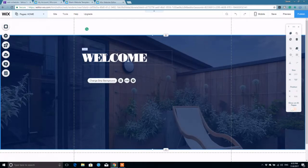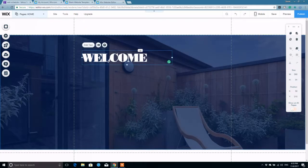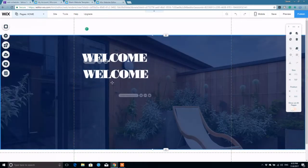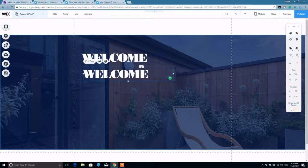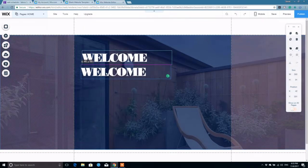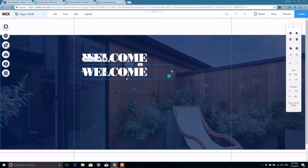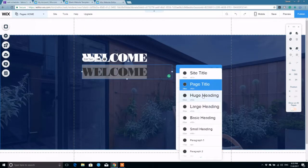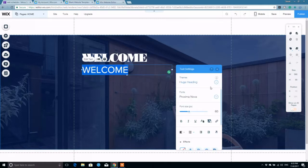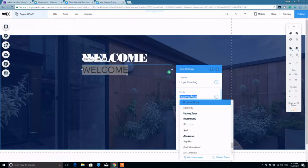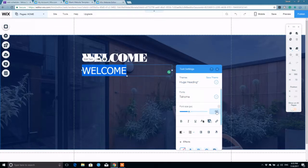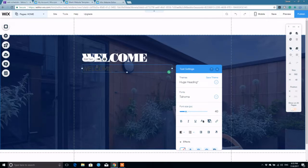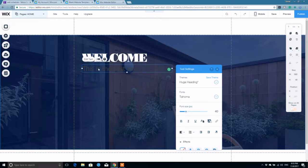And then just copy that. Bring it down beneath it. Line these two up. Maybe we're going to change the font from a page title. Maybe a huge title. Go with Tahoma. Nice bold color. Come down to maybe a 40 size. And we'll say, this is the best site in the world.